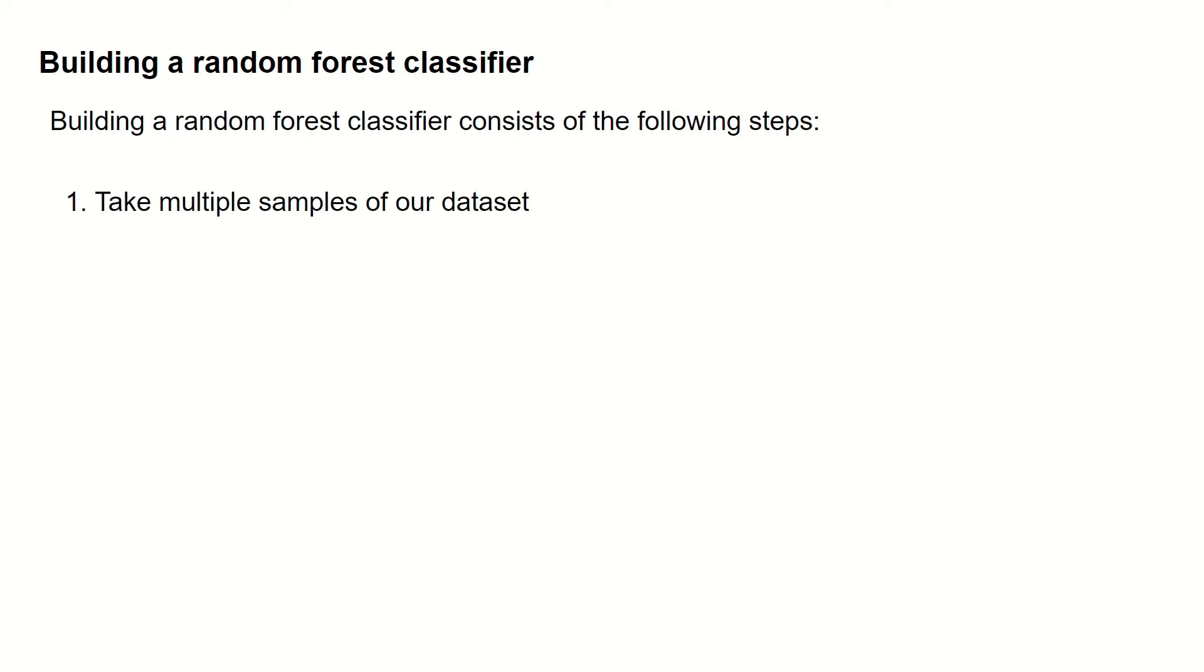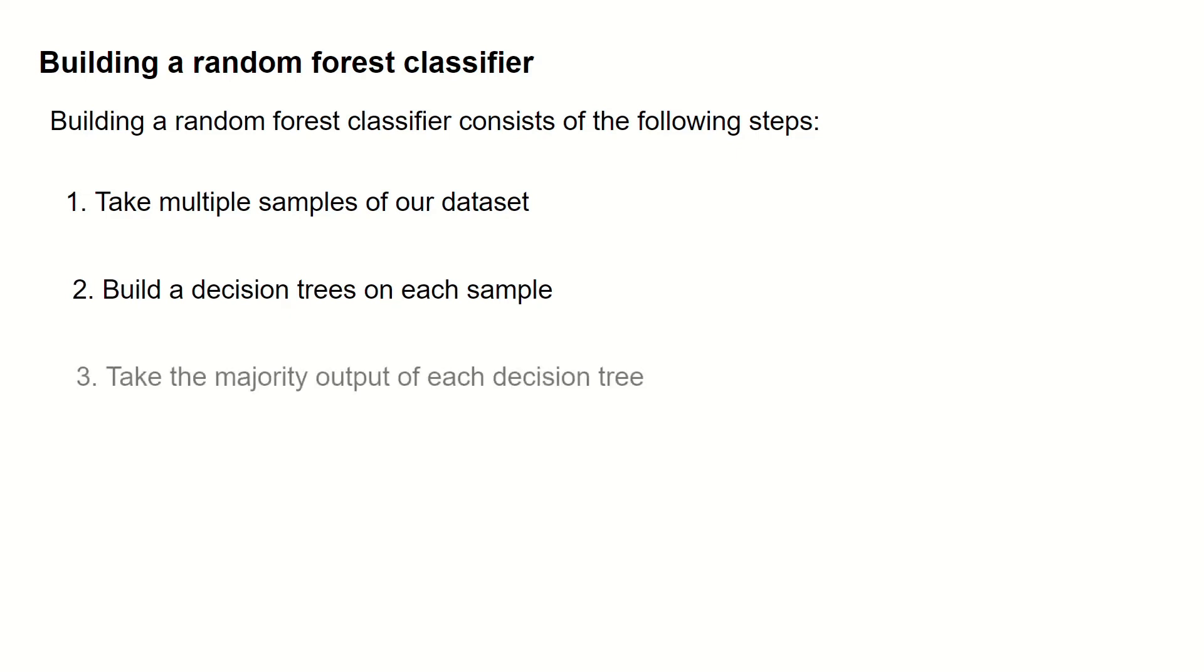First, to take multiple samples of our data set. Followed by building a decision tree on each sample. And lastly, we take the majority output of each decision tree as a final output of the classification algorithm.